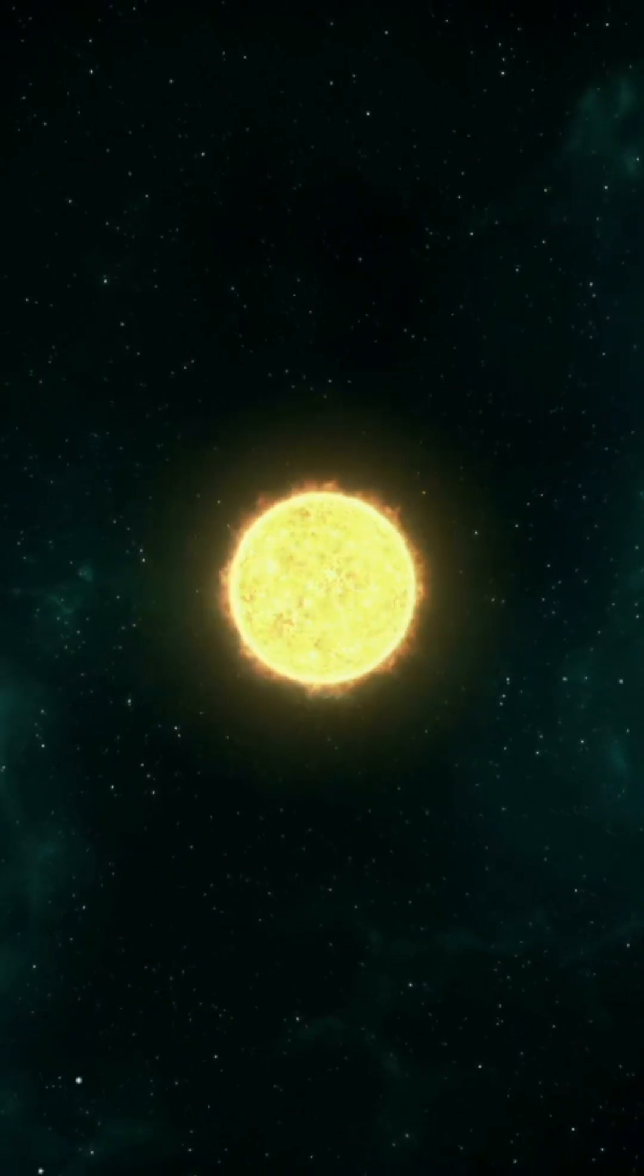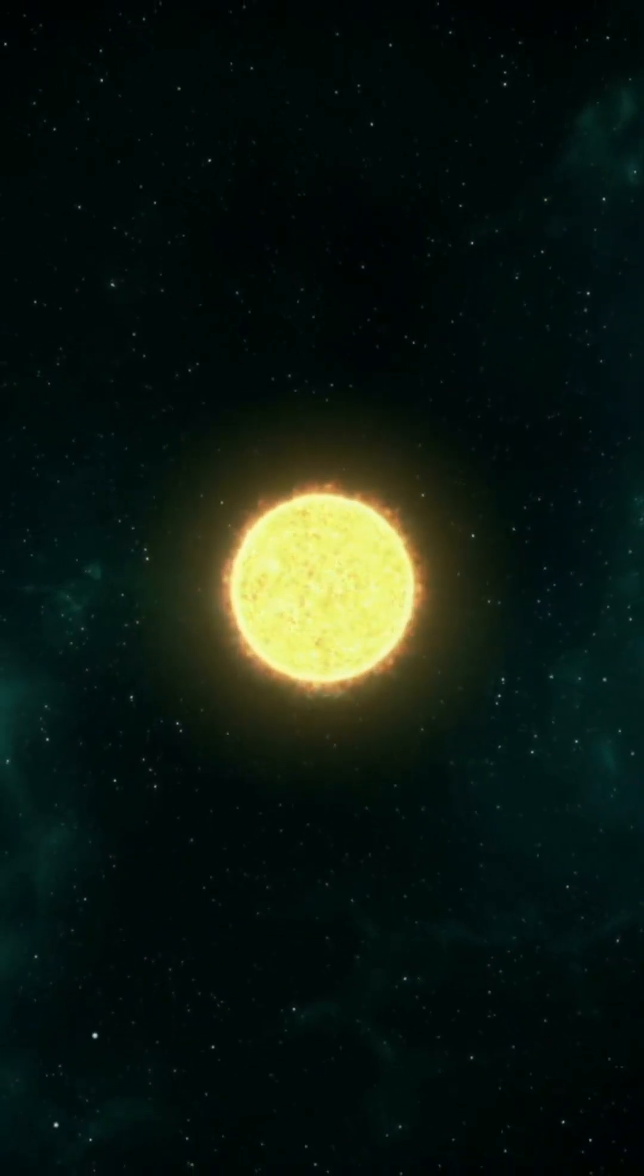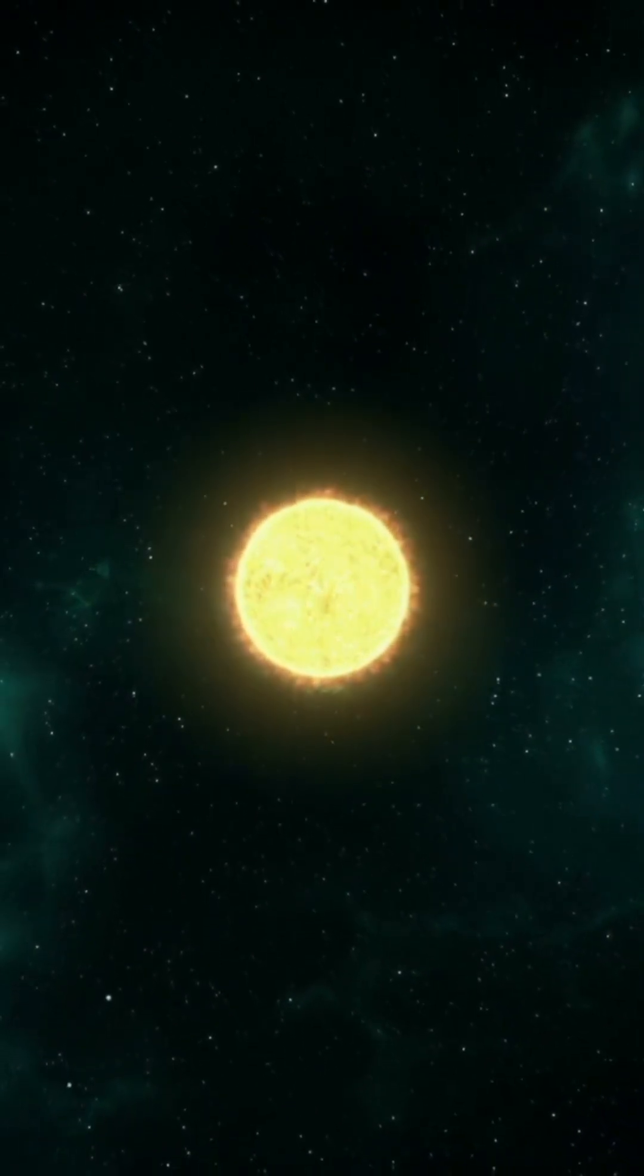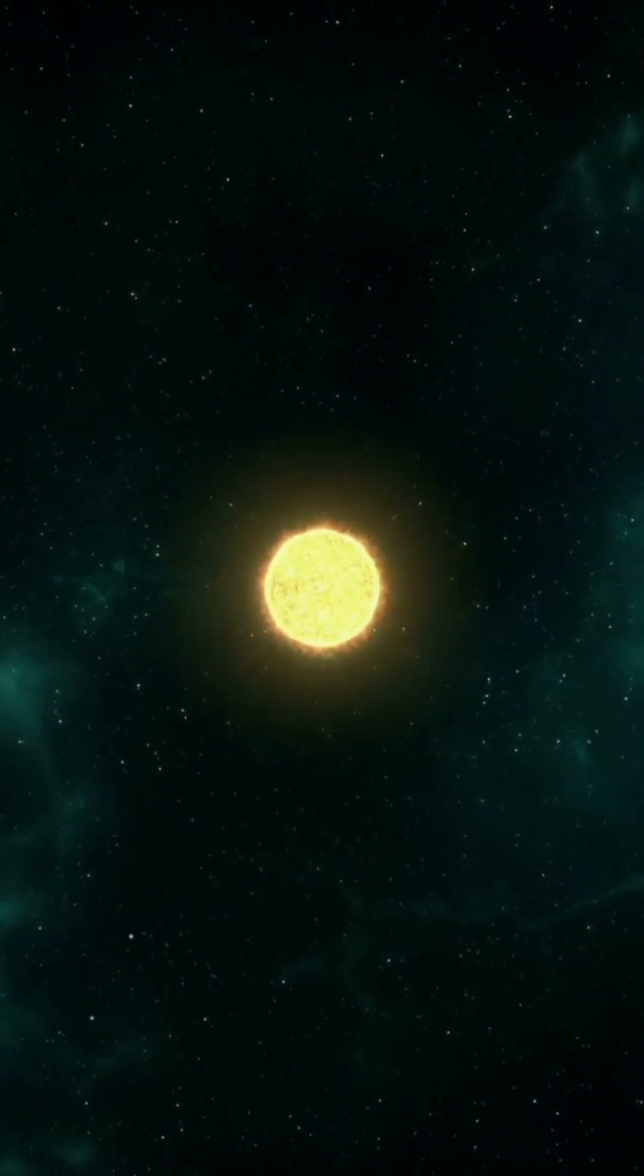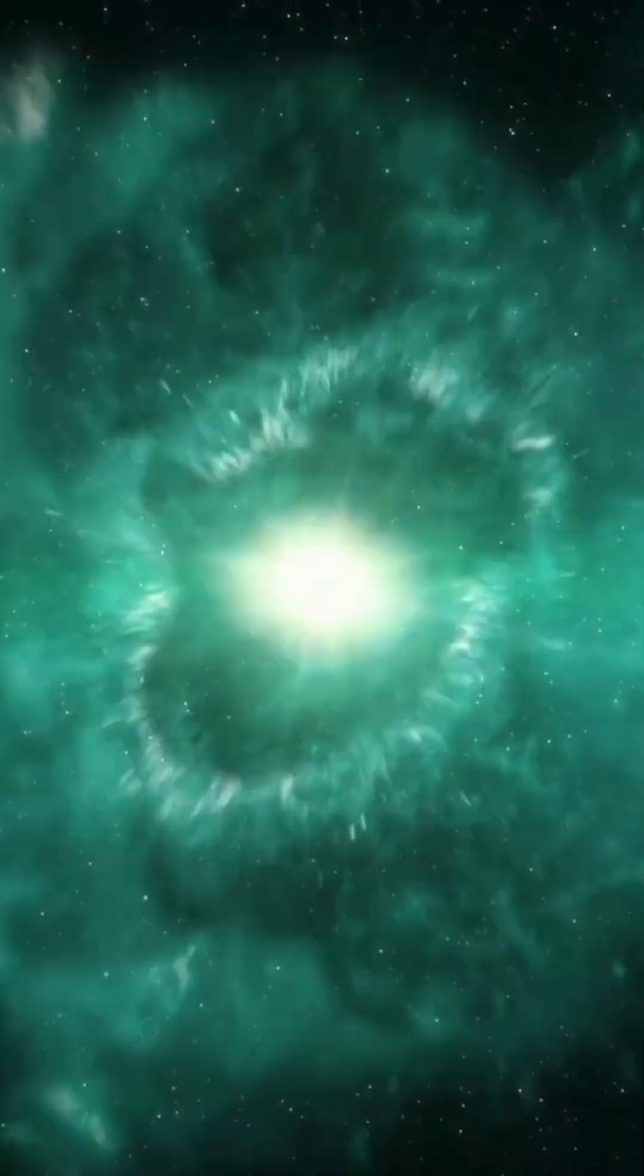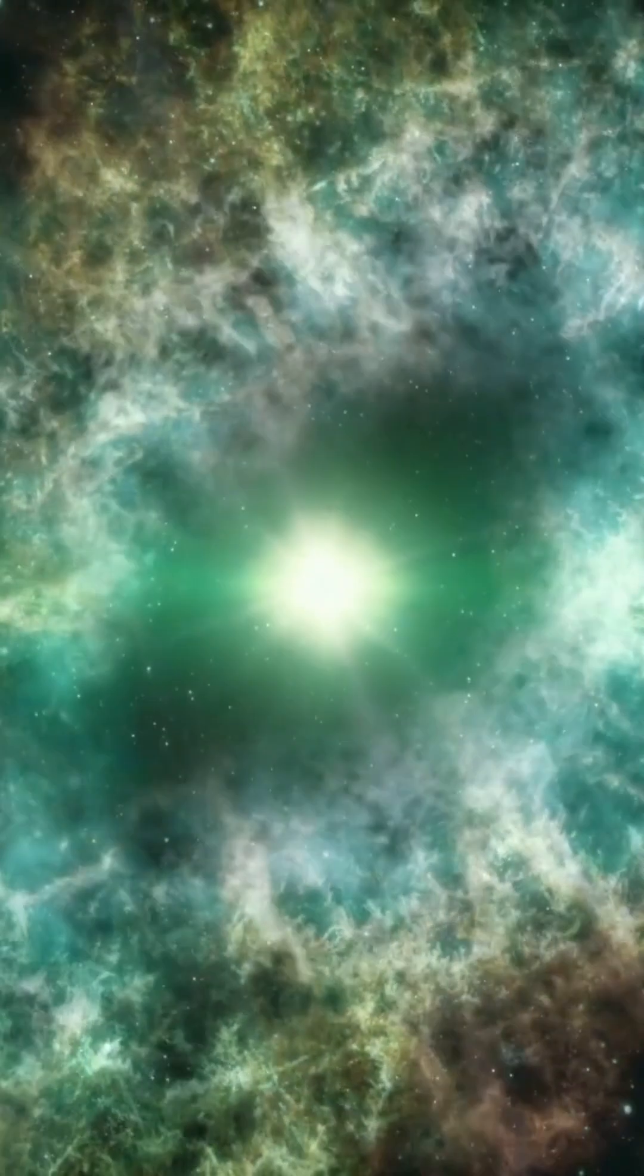Betelgeuse, one of the brightest stars in the night sky, has recently become unusually bright, sparking speculation of an imminent supernova explosion.